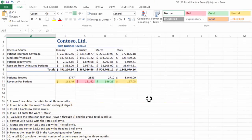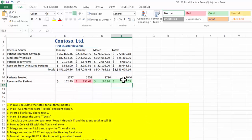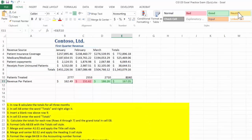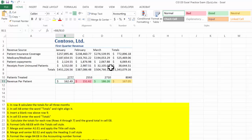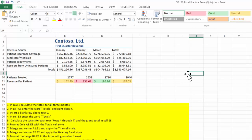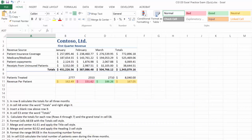16,705 — let me go check. 16,705. I am looking really good. I wanted the Neutral style applied to these two cells. Here's what that looks like.